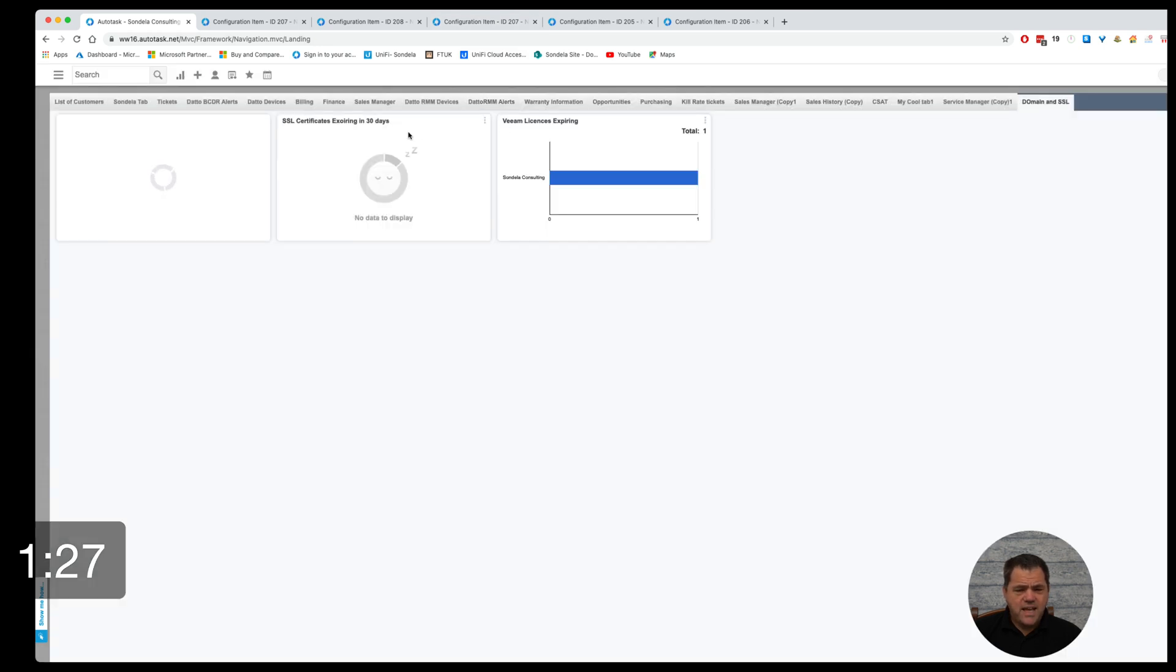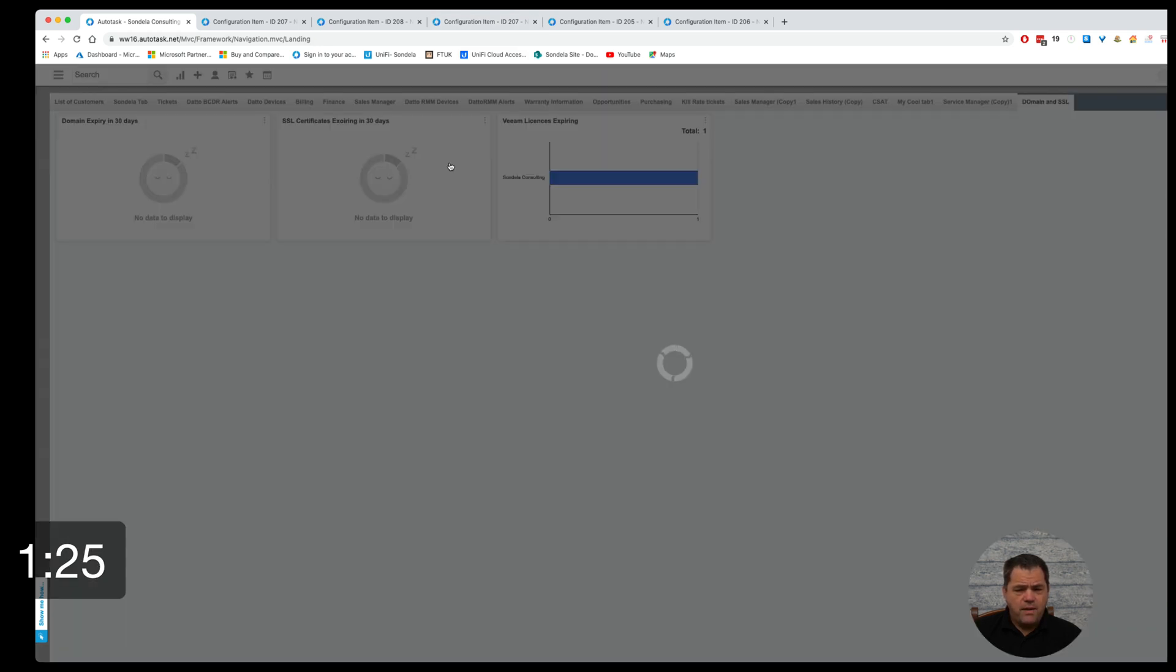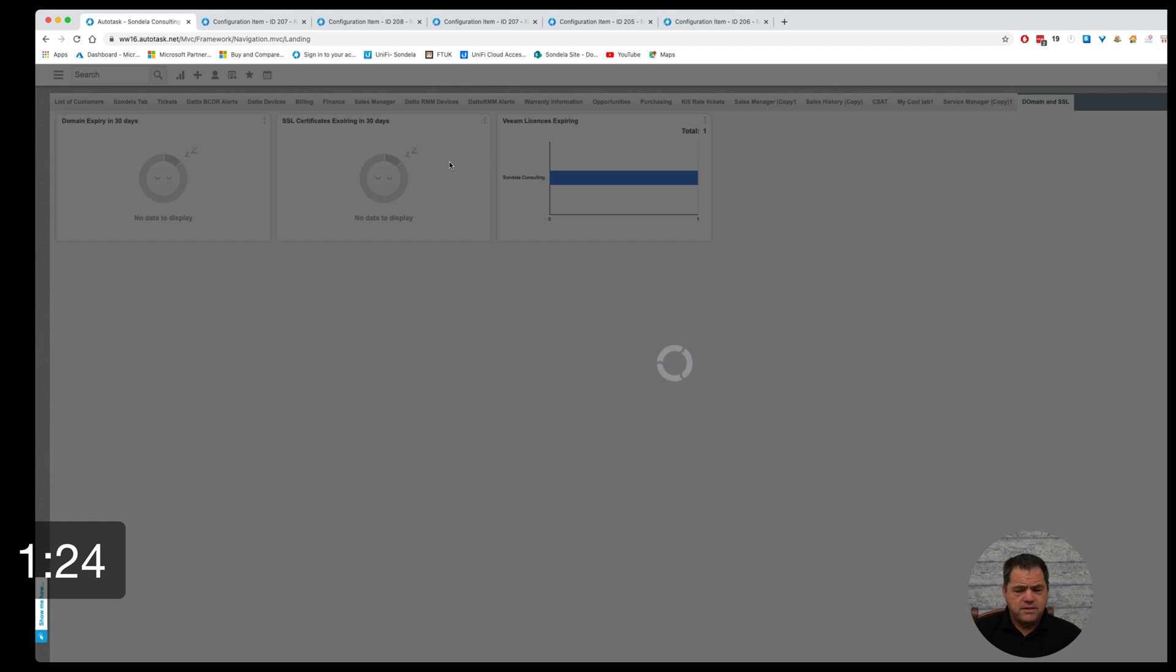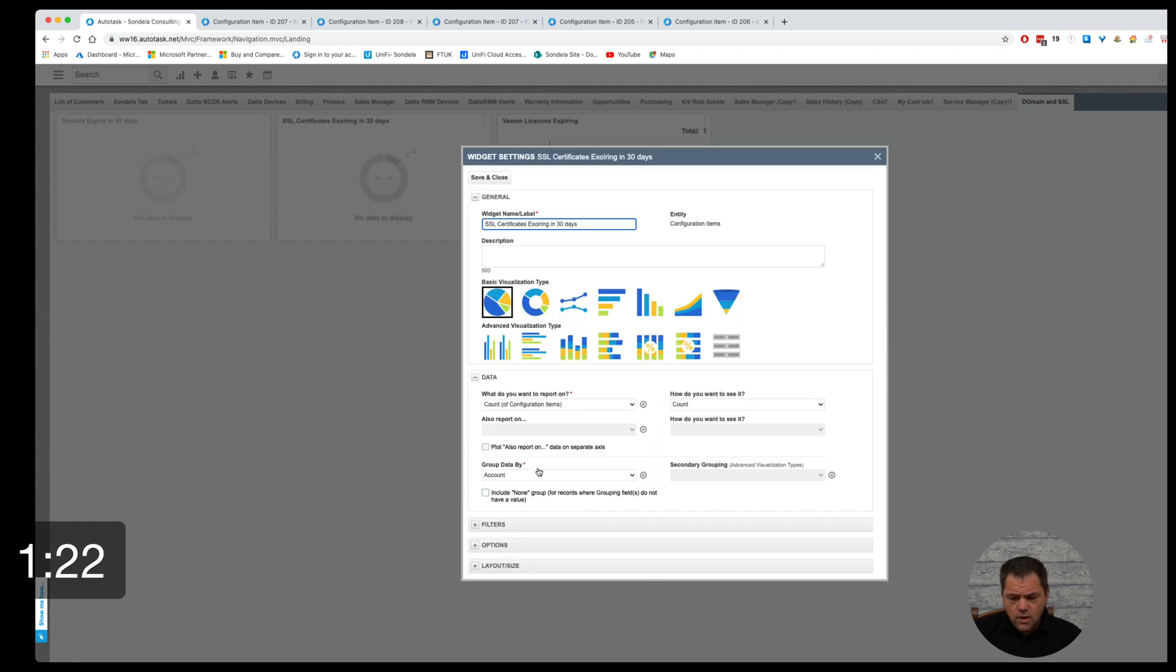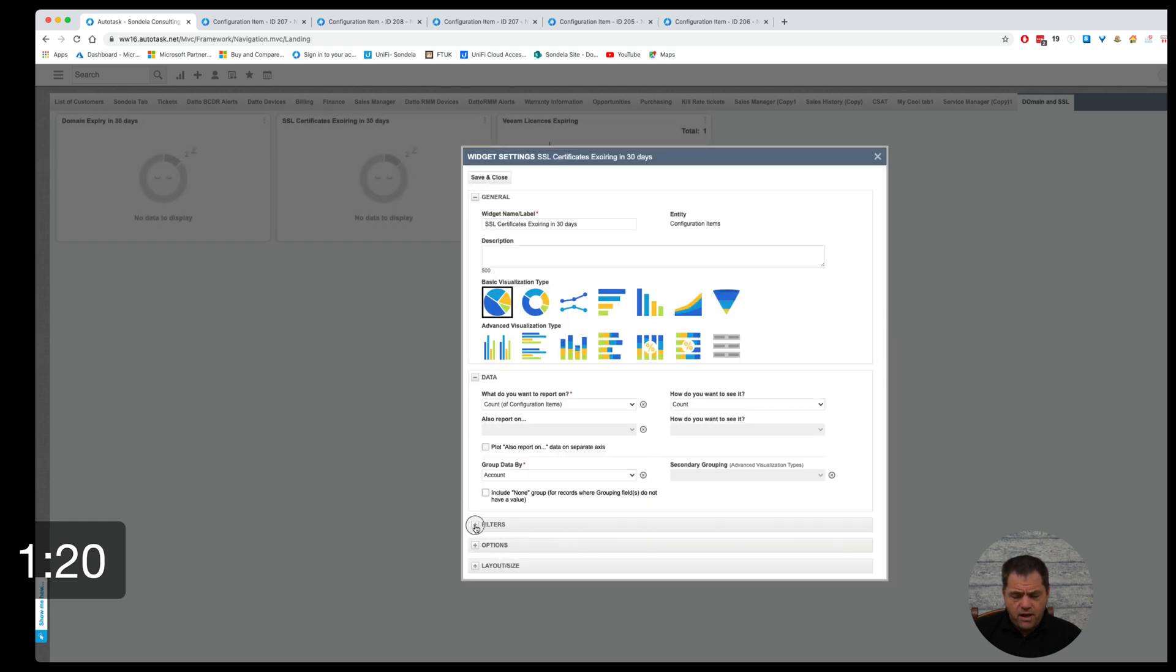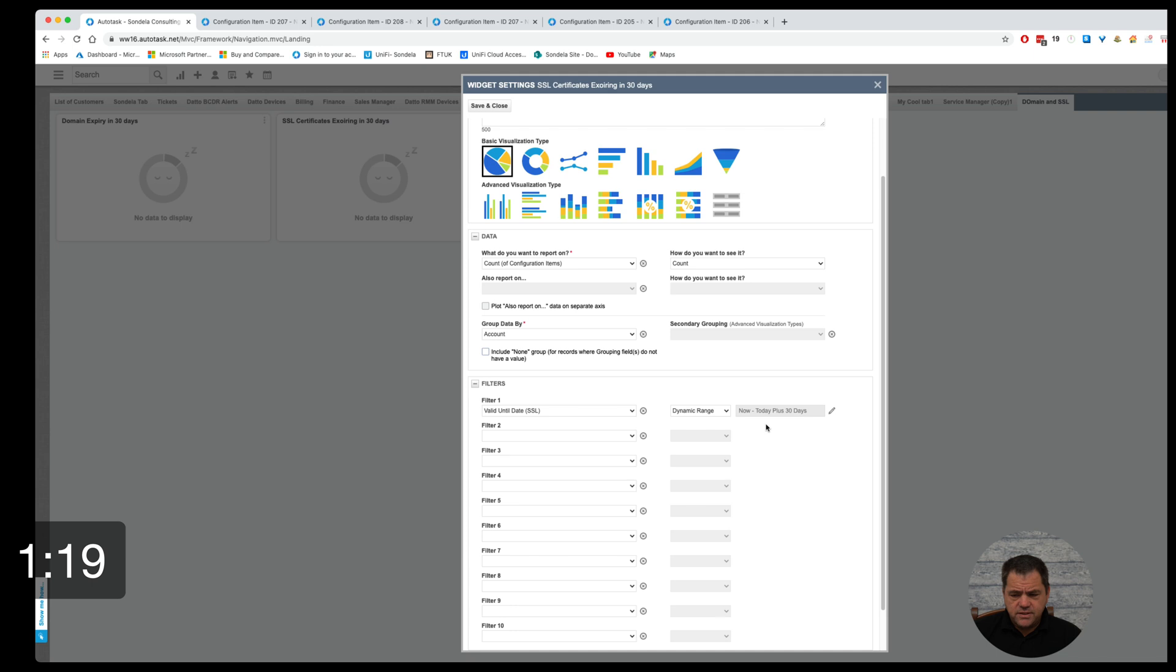And the exact same thing we're going to do with the SSL certificate here as well. So here you will be able to see if I go into the filters, I can see that we are looking at the valid until date SSL with the exact same information.